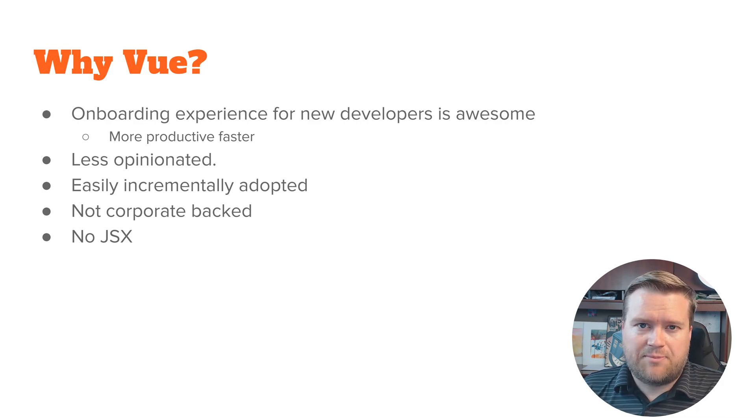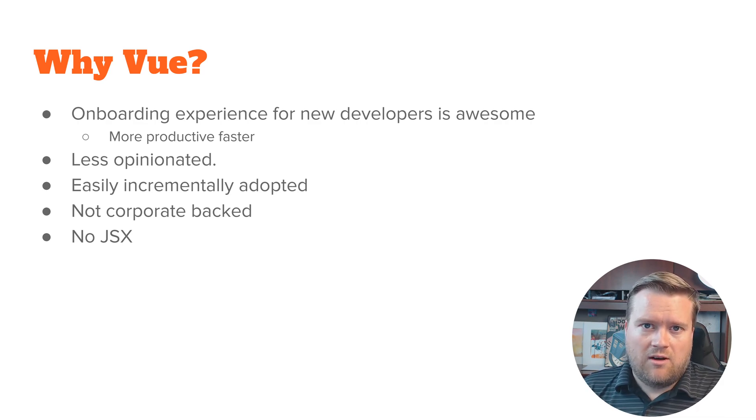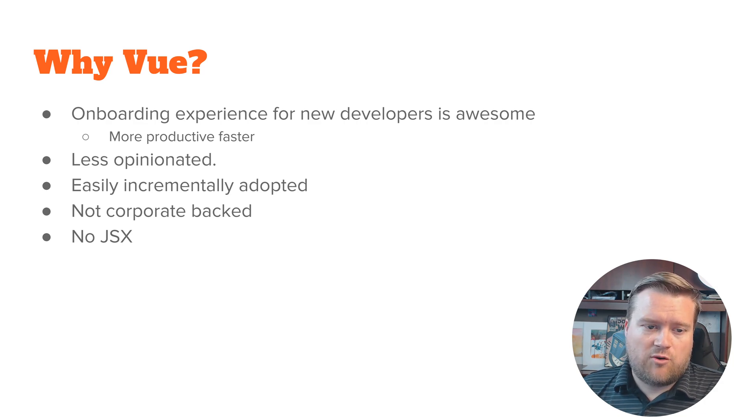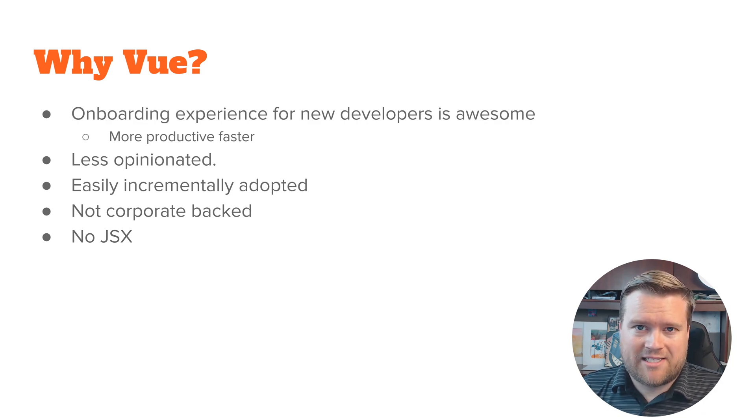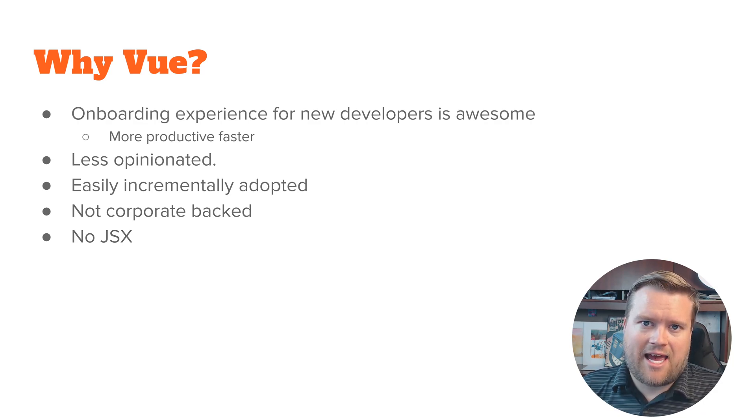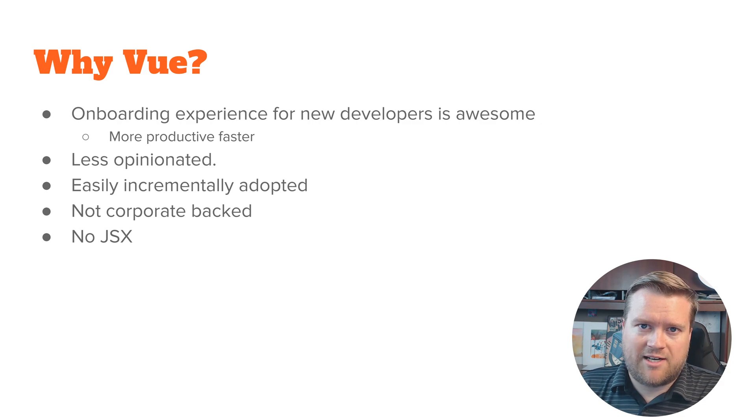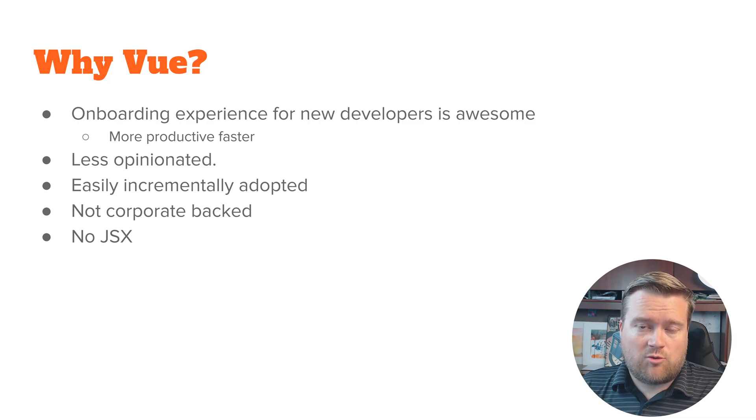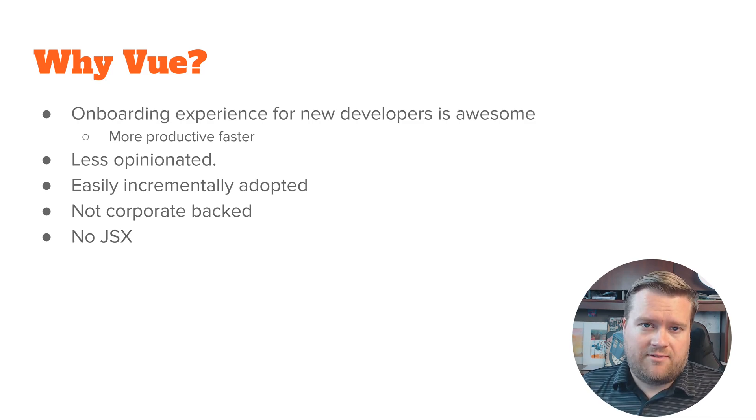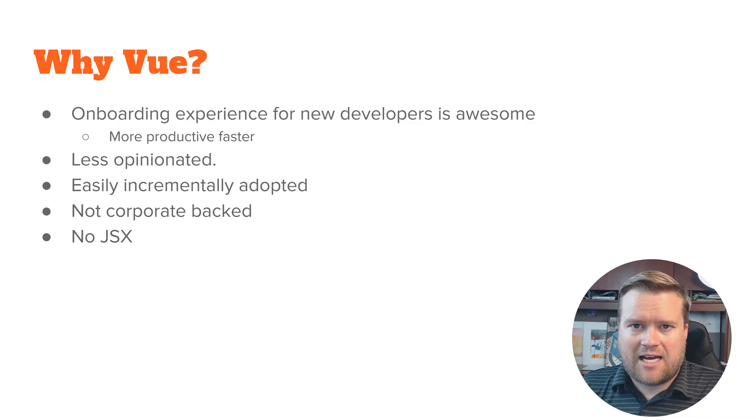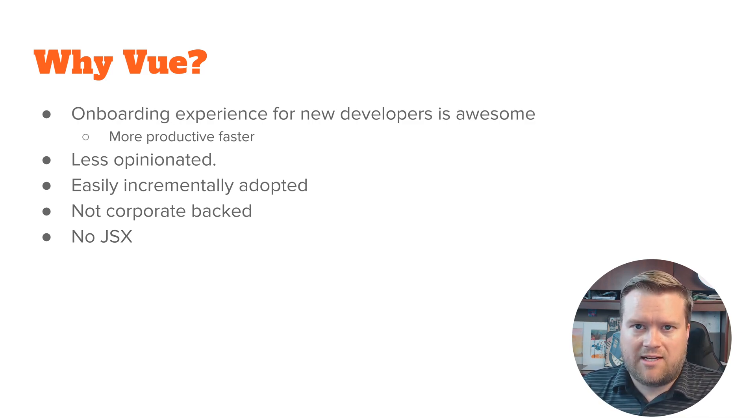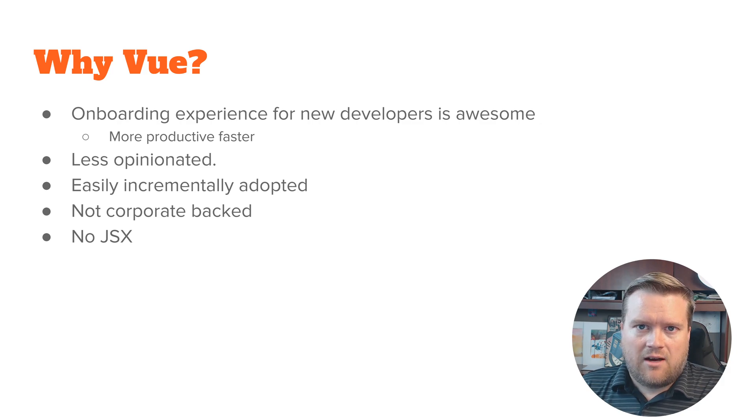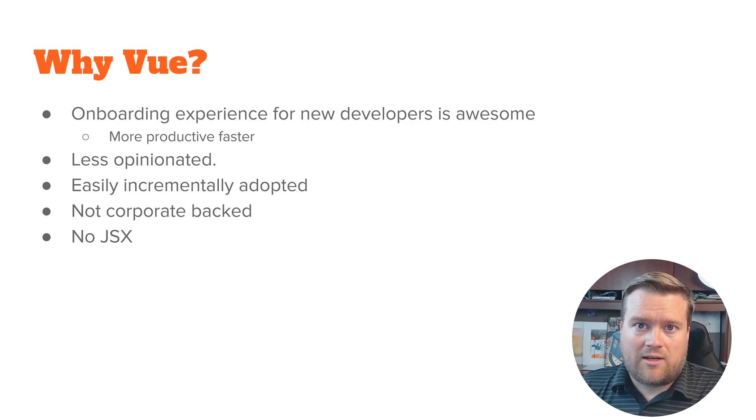Since Vue can be incrementally adopted into any app or project, it's really easy to throw the Vue script tag into a project and then use whatever you want. So that's kind of what I mean by like a little bit less opinionated and that makes it really easy and quickly to start.